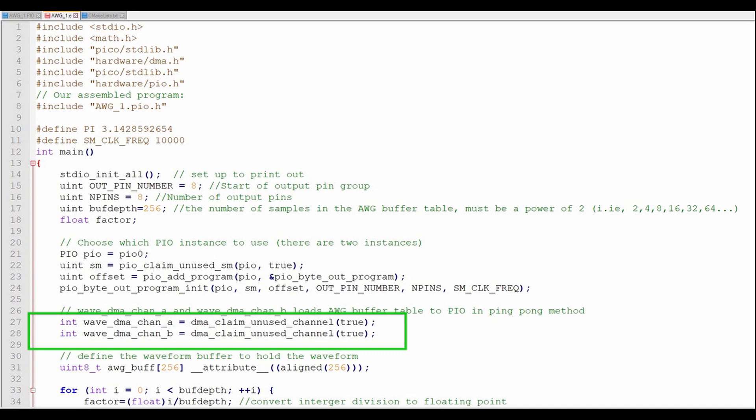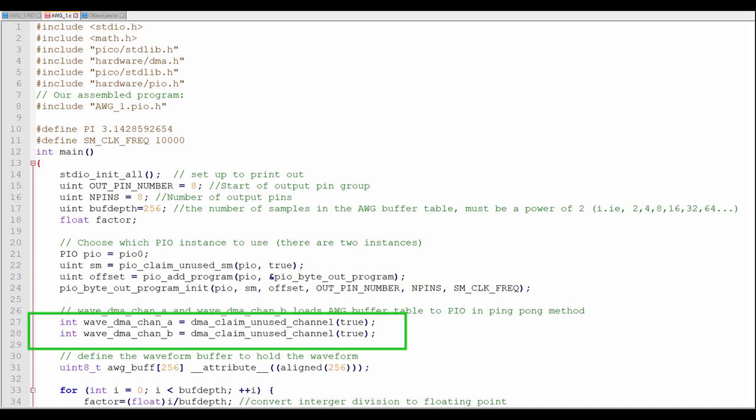Now, I'll reserve two DMA channels, WaveDMA channel A and WaveDMA channel B.